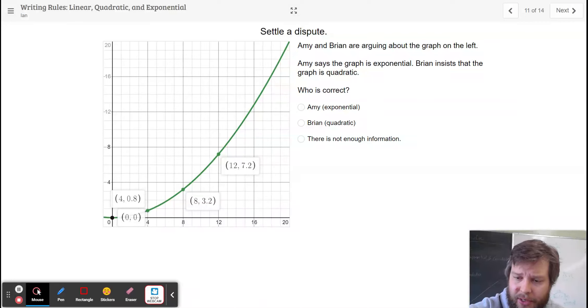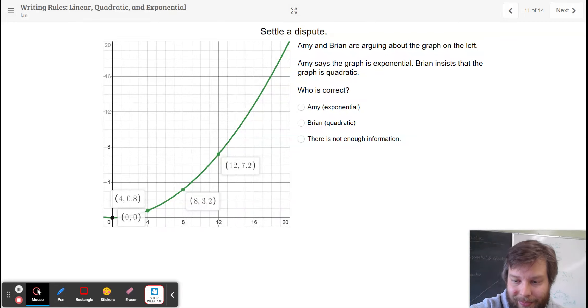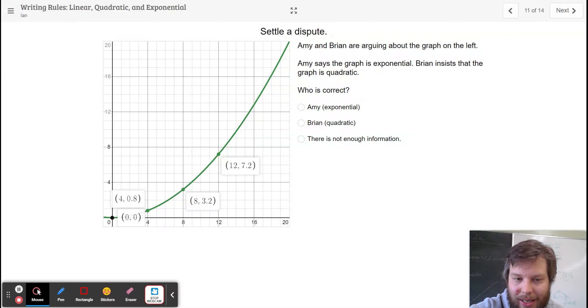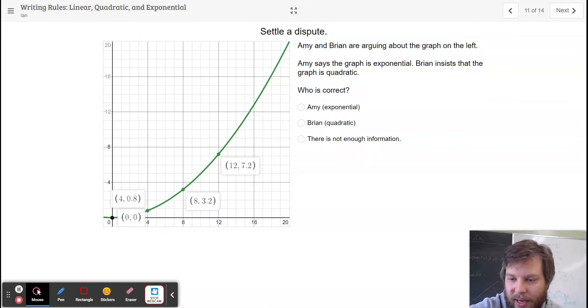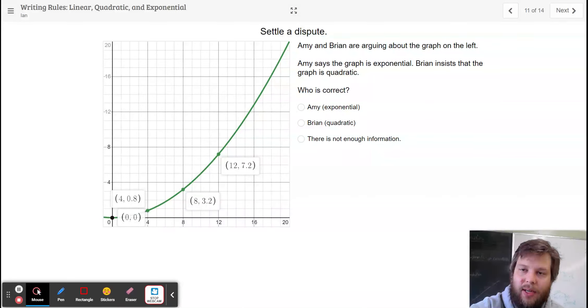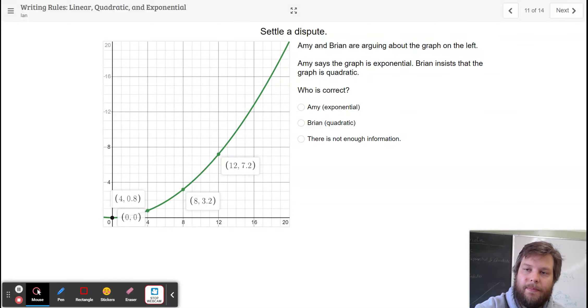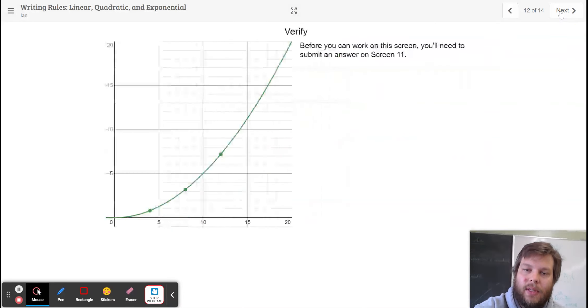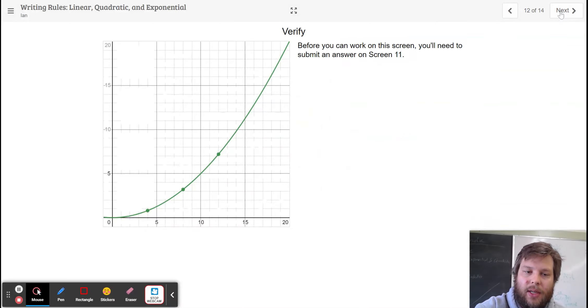If your graph contains 0 comma 0, guess what? You're not going to have an exponential function that will go from 0 to 0.8. You can't multiply 0 by something and have it end up non-0. So that was quadratic.